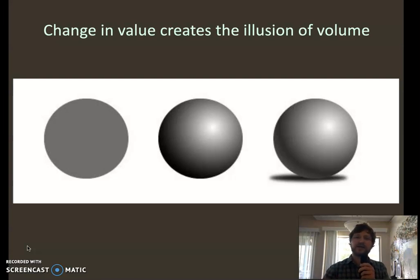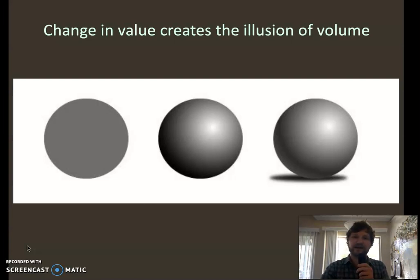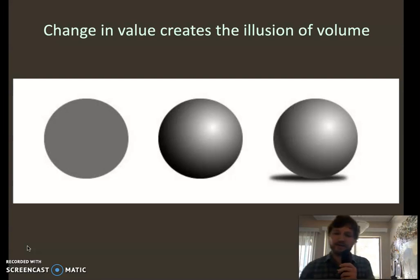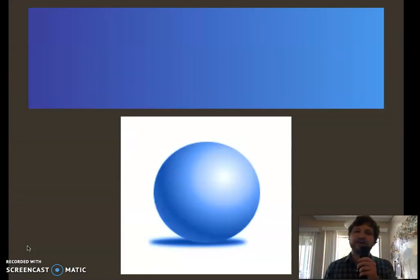This is all done through changes of value. These spheres are only one-dimensional color — just the value dimension. There's no hue and no saturation, because you can't have a saturated white, black, or gray. Those are neutral colors in only one dimension, and it's the value dimension that really creates the sense of volume.